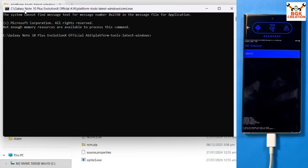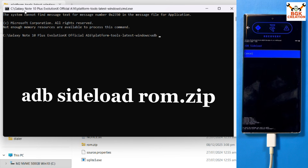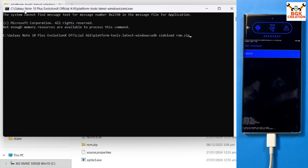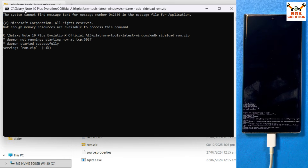Now type the command: adb sideload rom.zip. Before pressing Enter, make sure you have the ADB fastboot drivers installed on Windows. Press Enter and the ROM file will start transferring to the phone — you can see the percentage progressing. During the transfer, the phone will flash the ROM simultaneously. Just wait for it to complete.